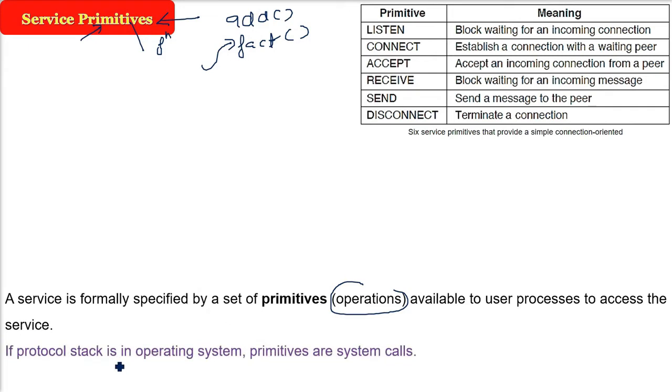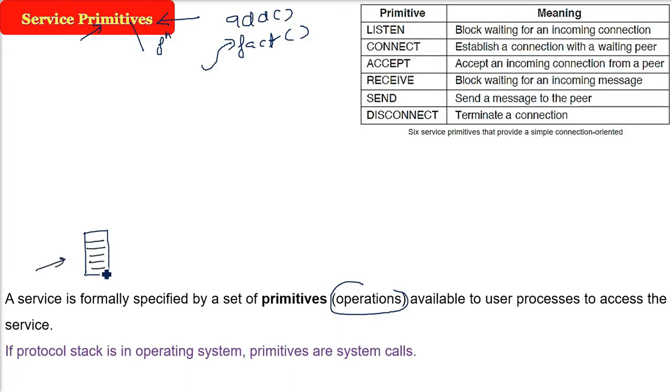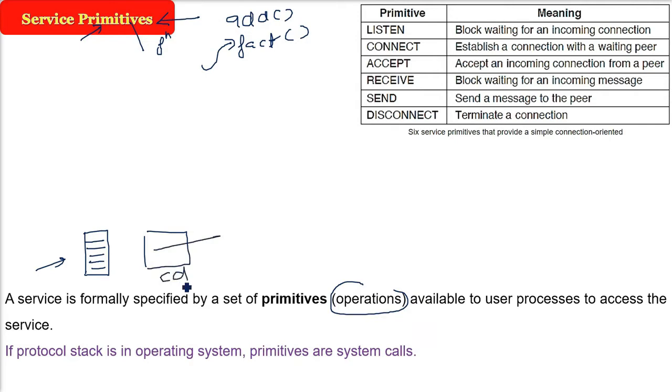So if you remember the protocol stack I talked about, protocol stack is whichever reference model you are adopting - all the layers will have defined protocols, one layer per protocol. That is the protocol stack. Normally when we are actually dealing it in the real scenario, this protocol stack will be in your operating system.